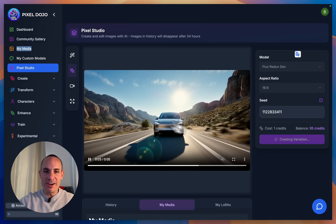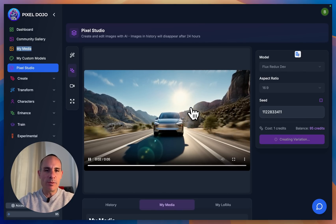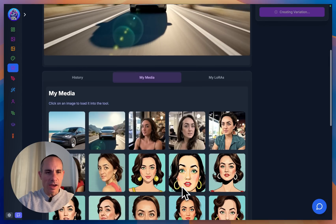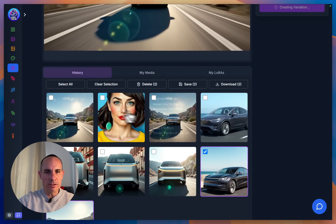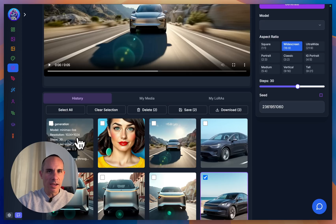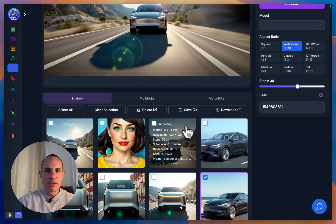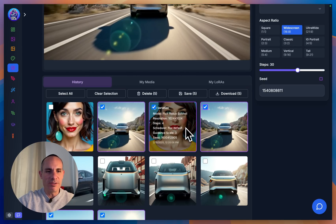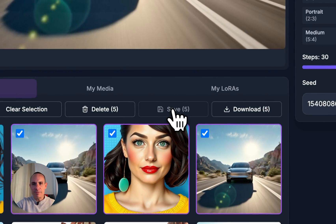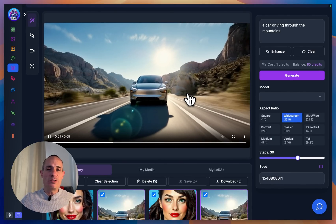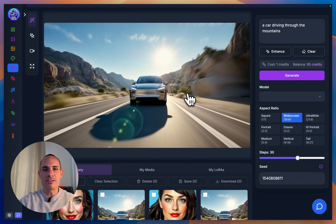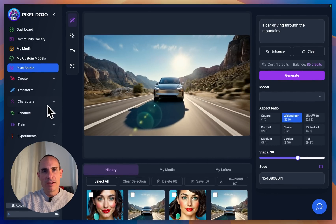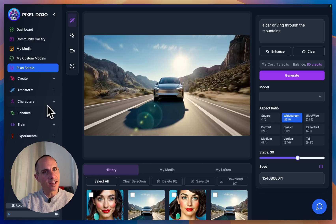It looks like our video is done generating — this is the Tesla Model Y driving through the mountains that was processing in the background the entire time. Videos and images are saved right here in the history, so you can click on any of them to pull up the content. This is Pixel Studio. I've got a lot more cool options coming, including LoRA-based inpainting which I want to build directly into Pixel Studio. Let me know if you have any questions or comments down below. Thank you so much.